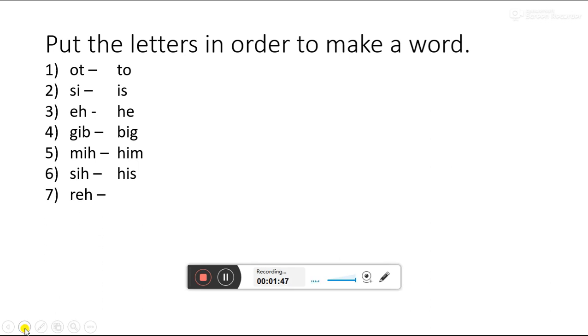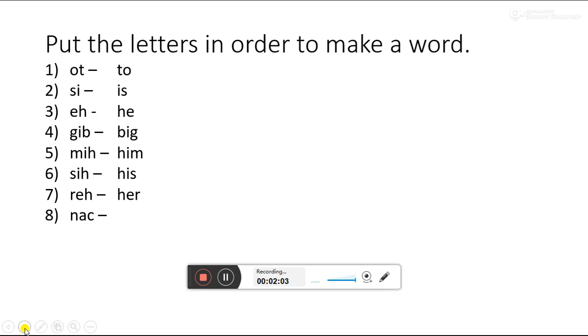Next word is REH. From these three letters, which word can we make? HER. She likes her doll very much. NAC. Which word can we make with these letters? CAN. I can write. I can run. I can see.